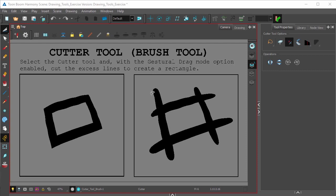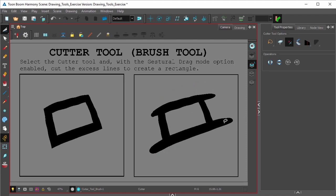And now you can simply swipe with the mouse or your pen tablet to quickly get rid of strokes. Just like so.